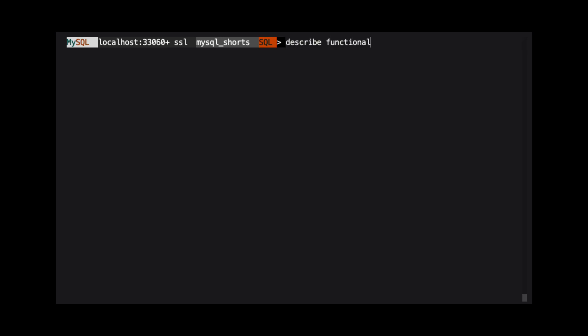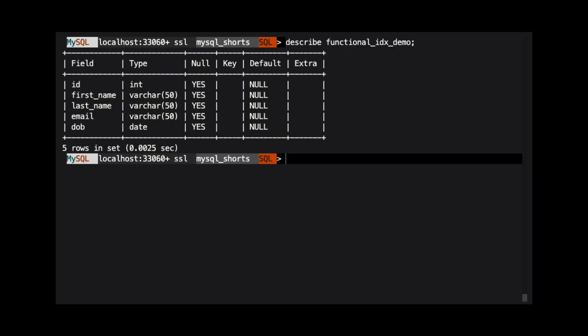We have a table named functional_idx_demo, and that table has four columns. We will look at the DOB column which stores a date value.